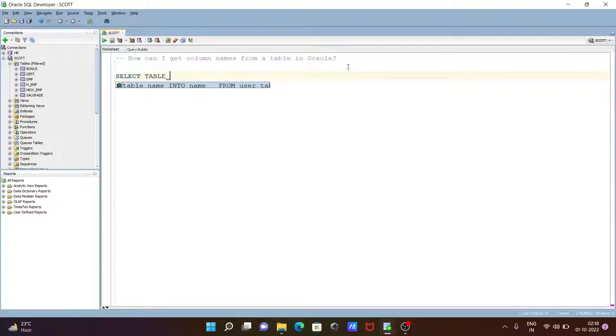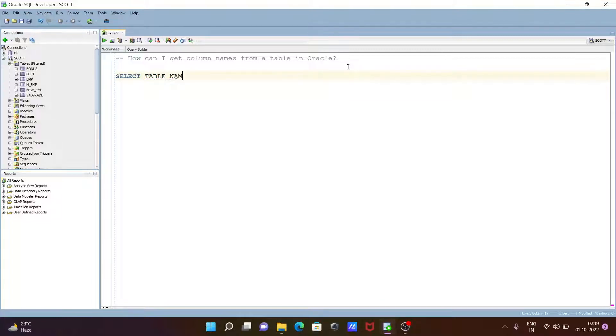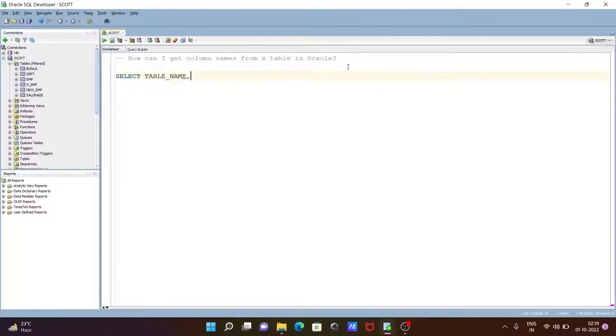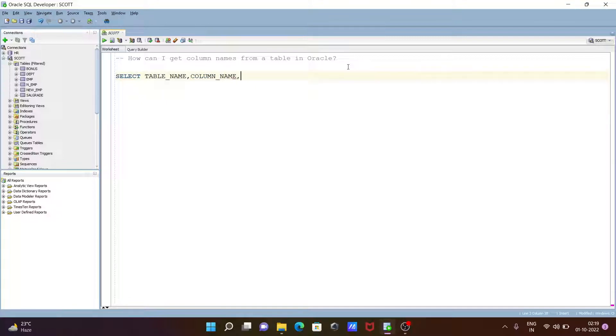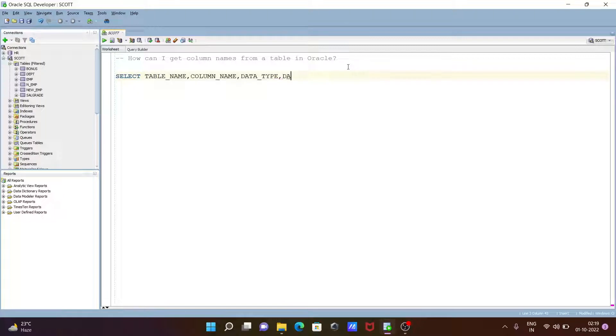Now next, we can give COLUMN underscore NAME, and next display the DATA TYPE. Next is DATA underscore LENGTH.